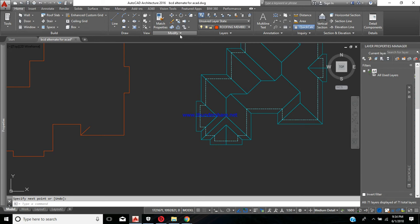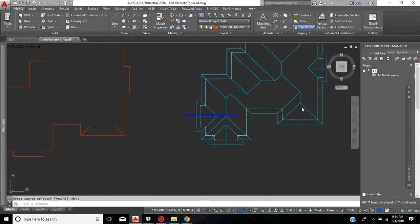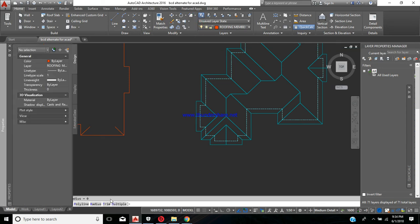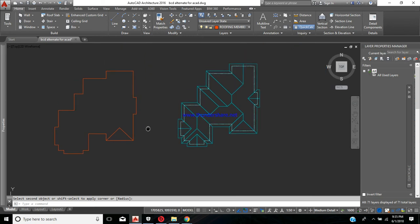If we mirror that line using the mirror command, selecting the object and mirroring from the center of the line in a vertical manner, we get a portion of the hip rafter. Then we apply the fillet command with a radius of zero — ensuring the default is zero — and fillet these two lines together. We would have had this portion of the roof completed.